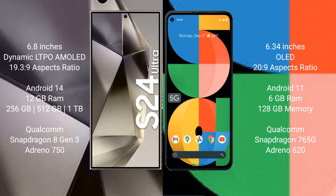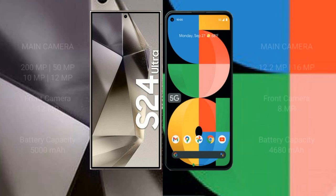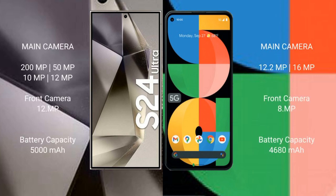The Google Pixel 5a comes with 6GB RAM and 128GB internal storage, with a Qualcomm Snapdragon 760G 5G processor and Adreno 620 GPU. The Samsung Galaxy S24 Ultra has a rear quad camera setup: 200MP + 50MP + 10MP + 20MP, and a 12MP front camera. The Google Pixel 5a has a dual camera setup: 12.2MP + 16MP.